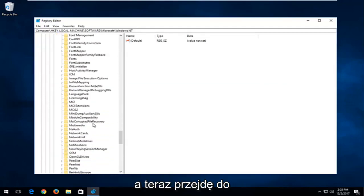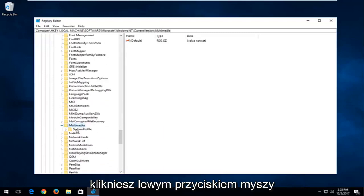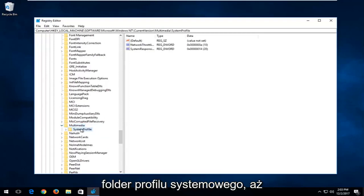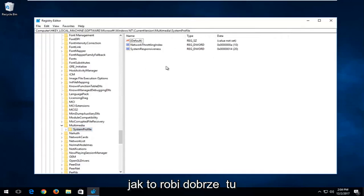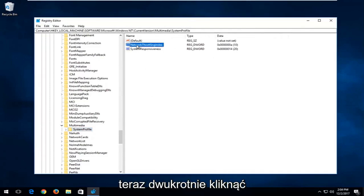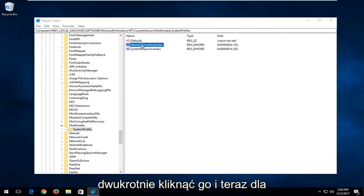Now go down to Multimedia right here and expand that one. You want to left-click on the System Profile folder one time until you have the panel on the right that looks like what it does on my screen. What you want to do now is double-click on the Network Throttling Index entry in here.